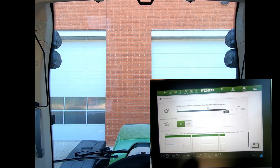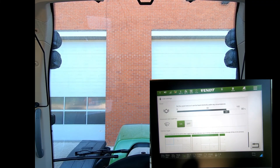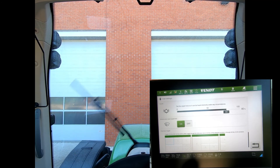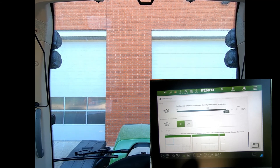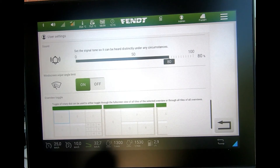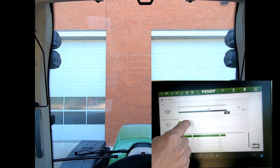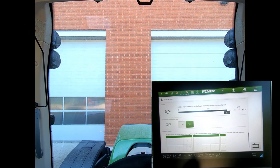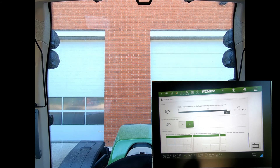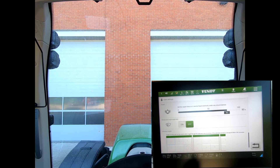If I activate that, the windscreen wiper automatically comes up into the halfway position. Now when I activate the wiper, it will only do the top part of the screen rather than the full wipe. If I click the button off, the wiper blade will automatically drop down to its bottom position.